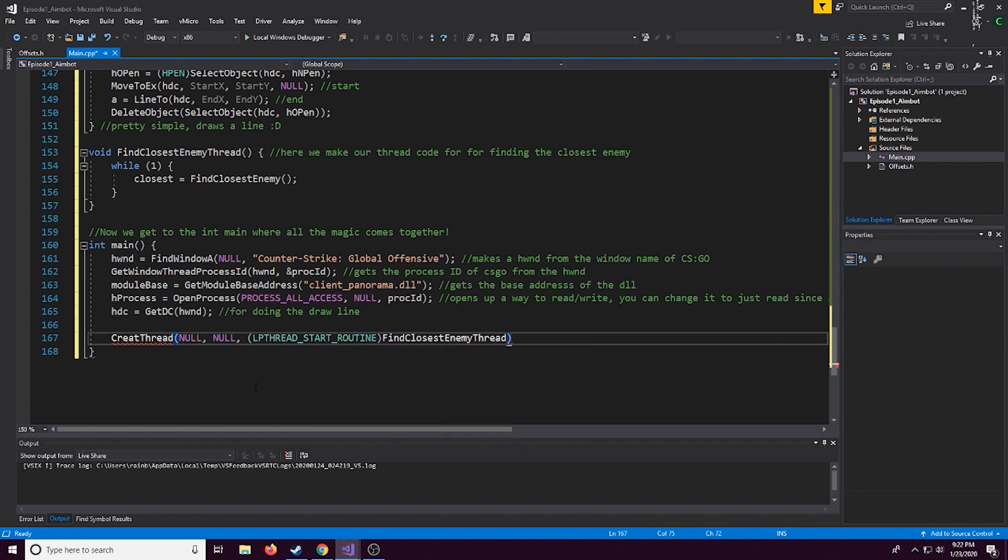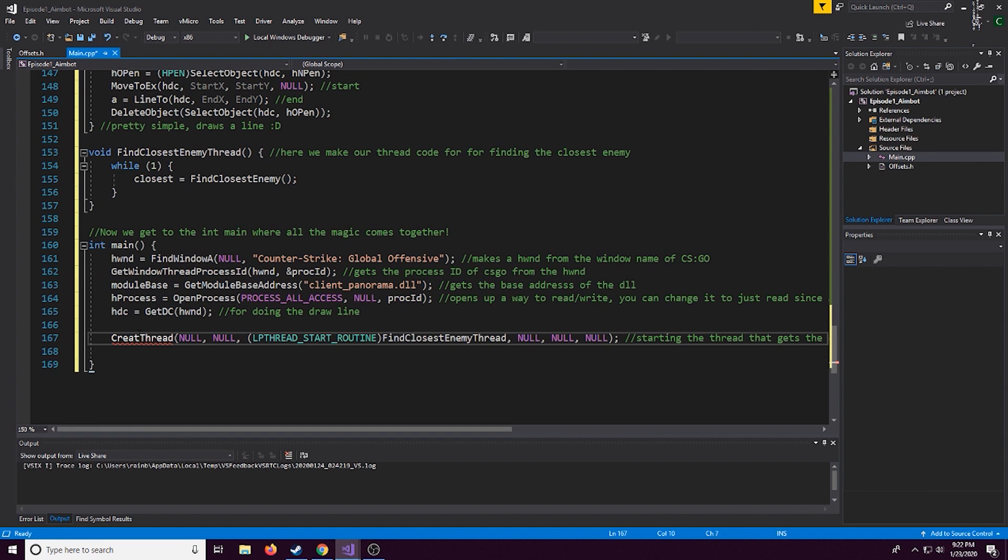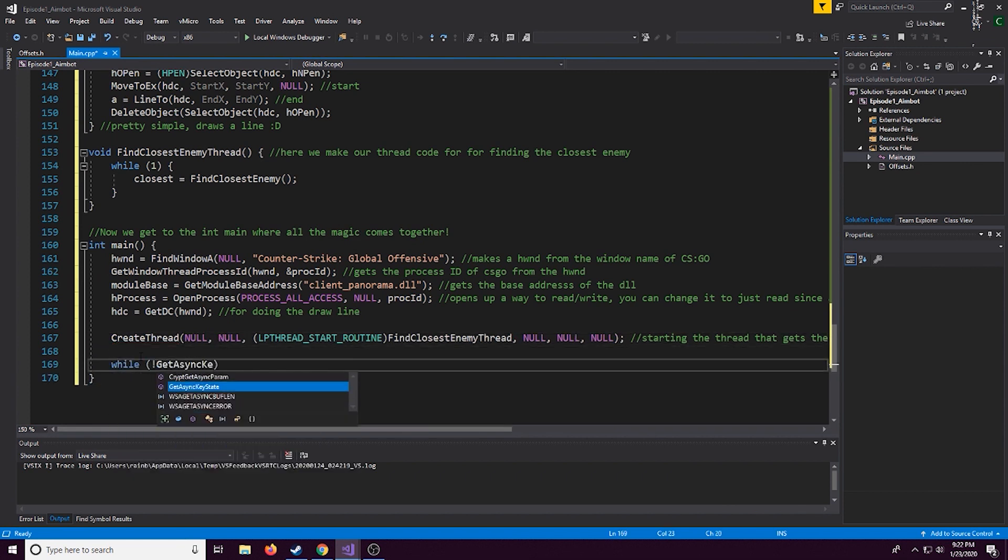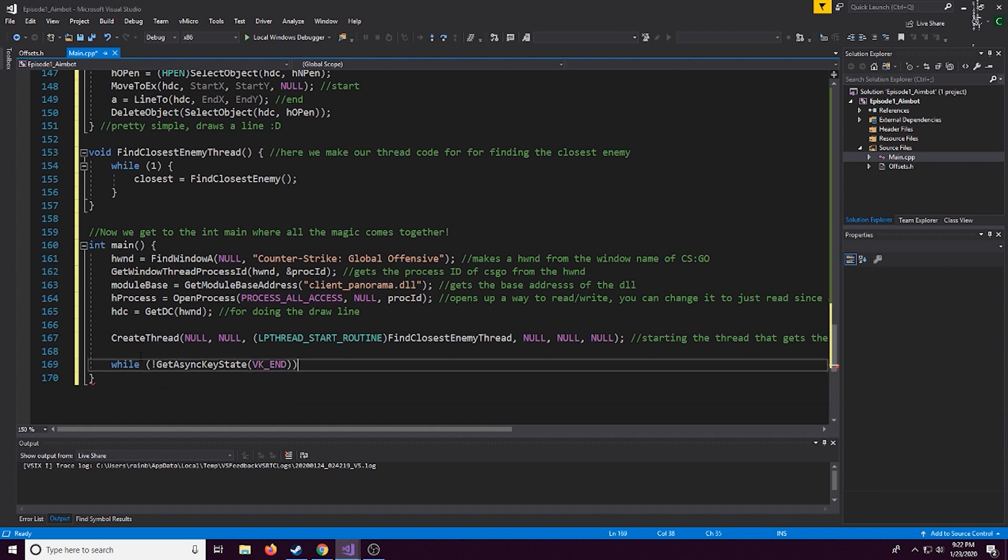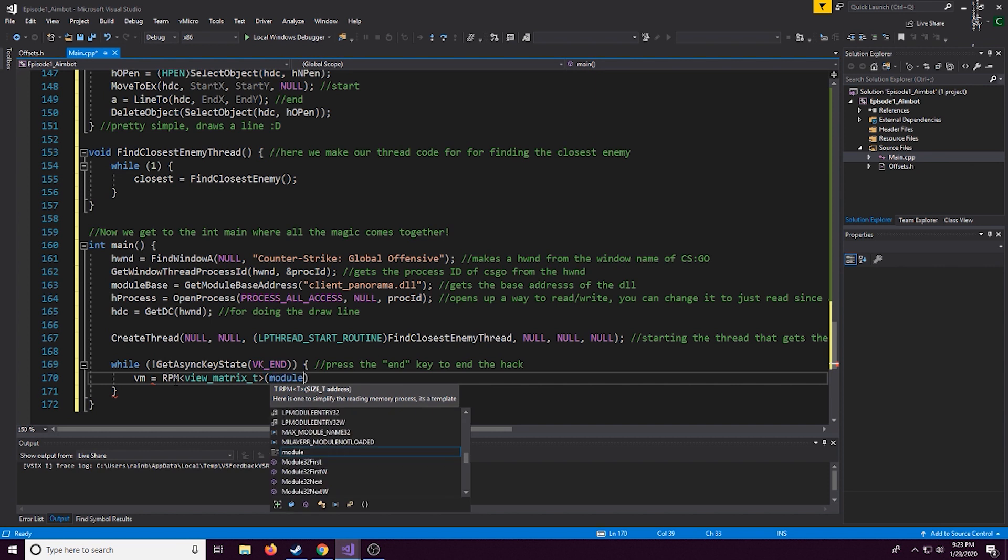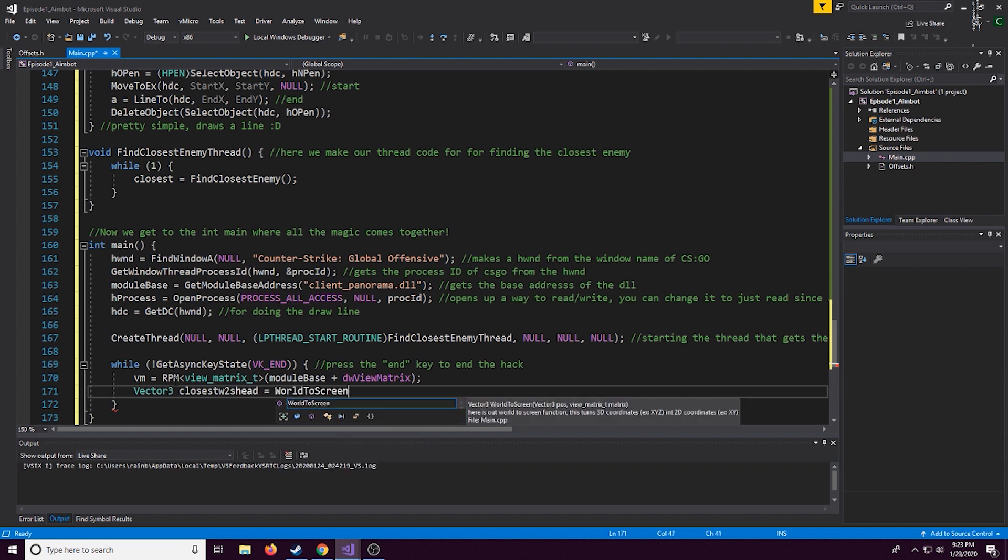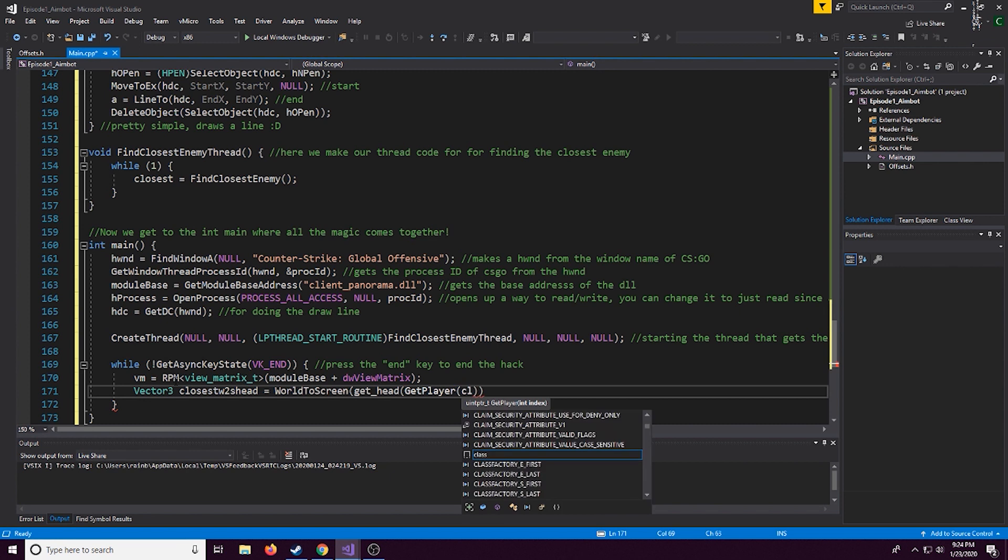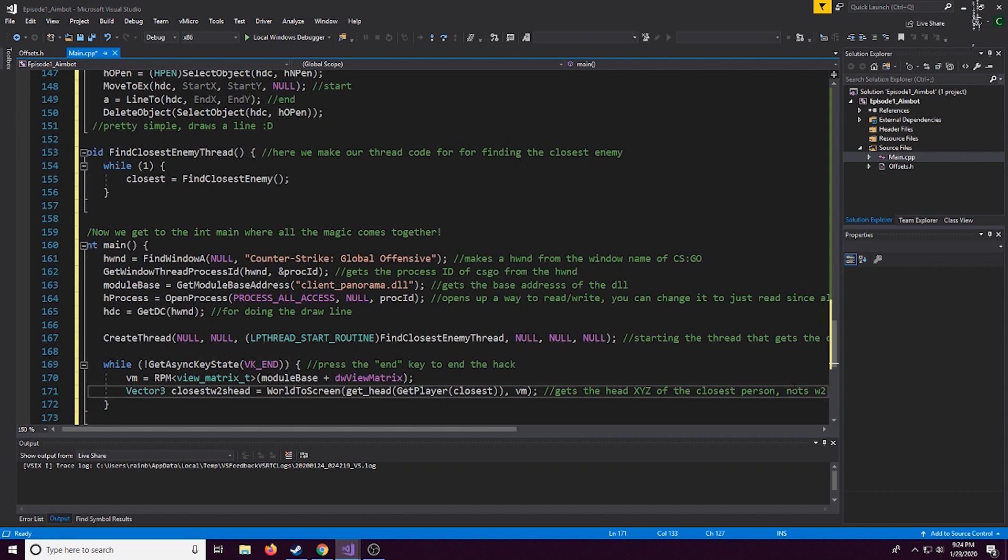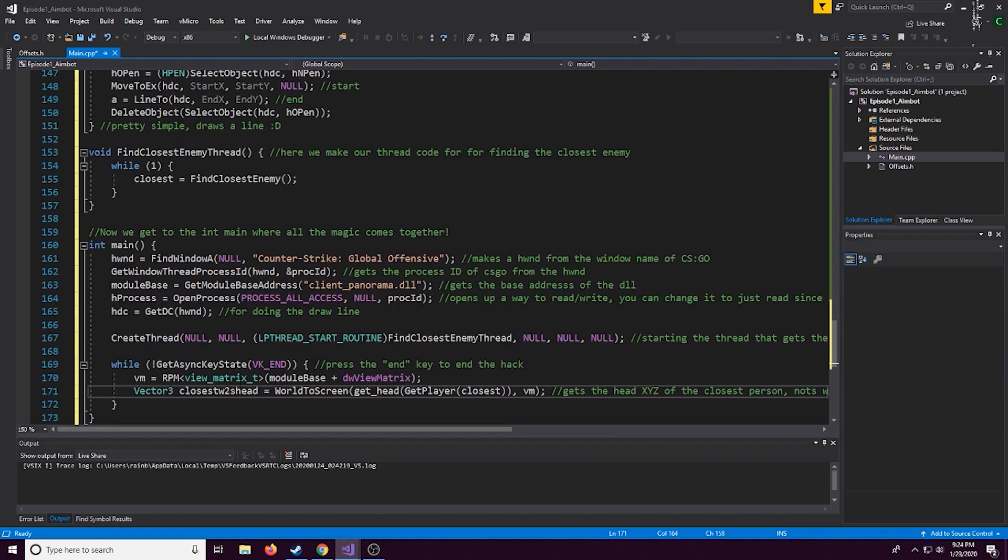And now here we are actually going to be making HDC is going to be for the drawing line debugging thing, if you don't plan on using the draw line you can just comment that out. Now we're actually going to initialize our thread for the find closest enemy that we made above. So right here this will actually just always run the thread and it'll always be finding the closest enemy and this is pretty simple right here, as long as we don't press the end key the application will run so the end key is kind of like the escape key, we press end and the application closes.